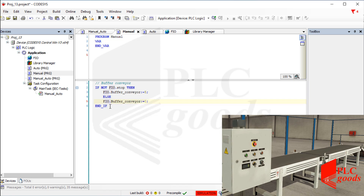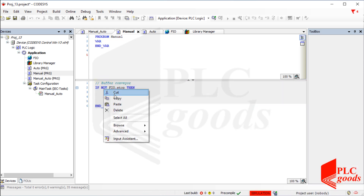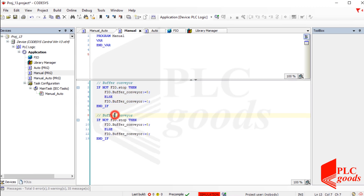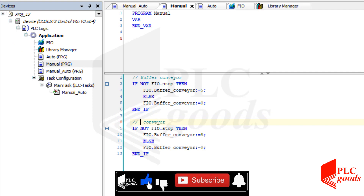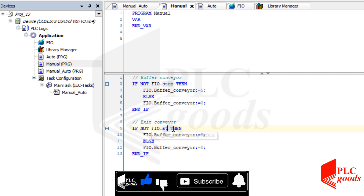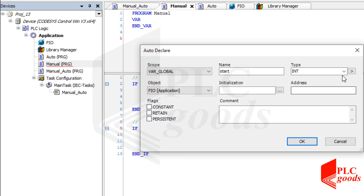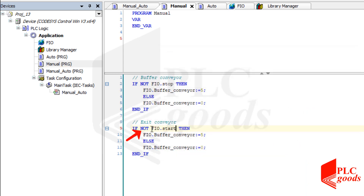Now I want a similar program to turn on the exit conveyor with the start push button. Note that the start push button is normally open and the NOT operator must be removed.